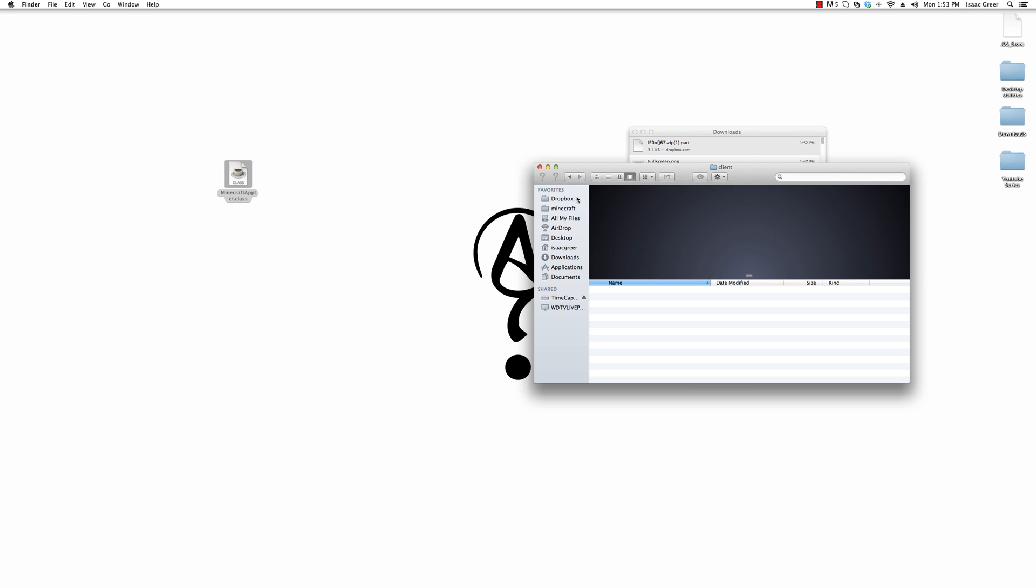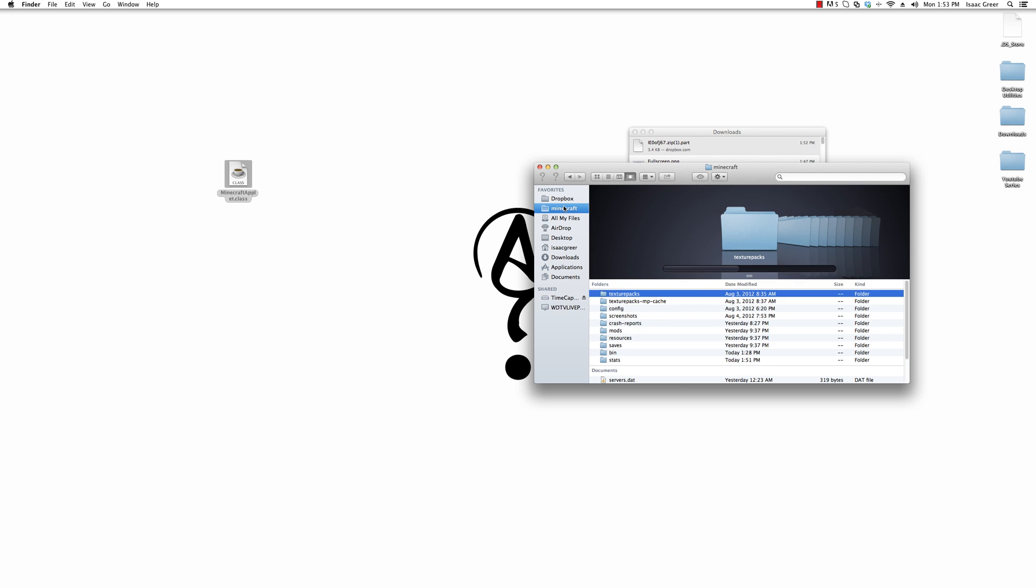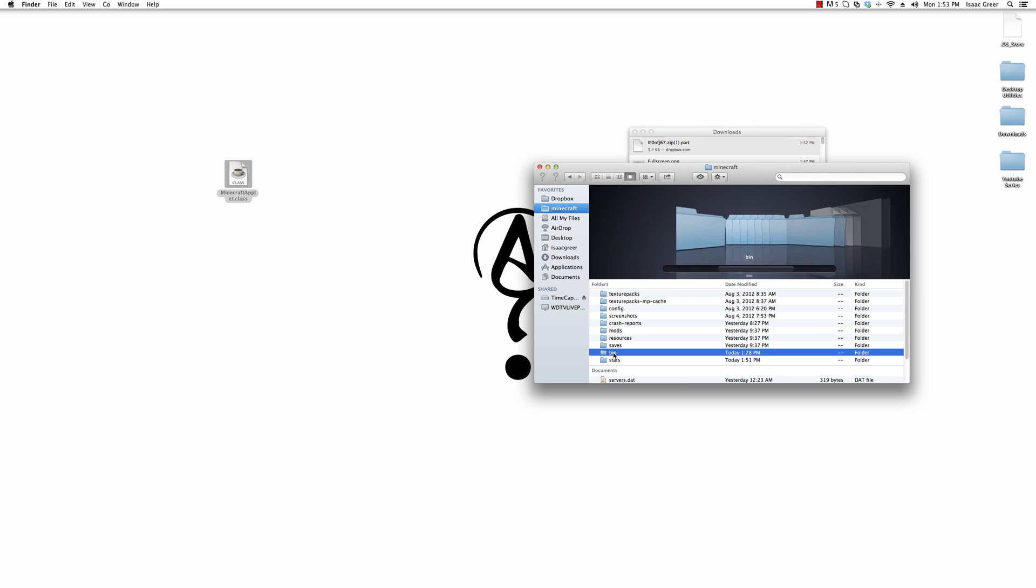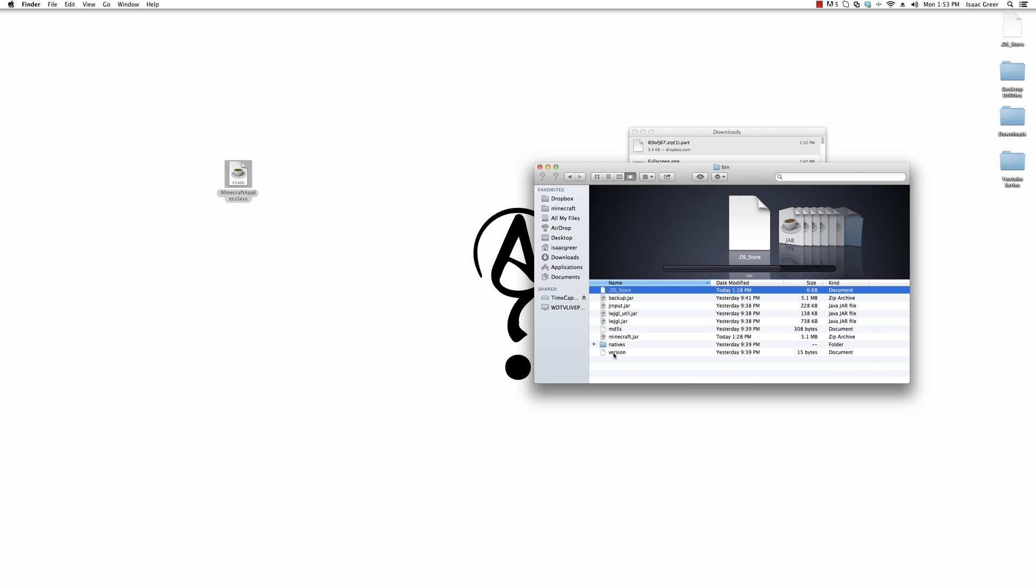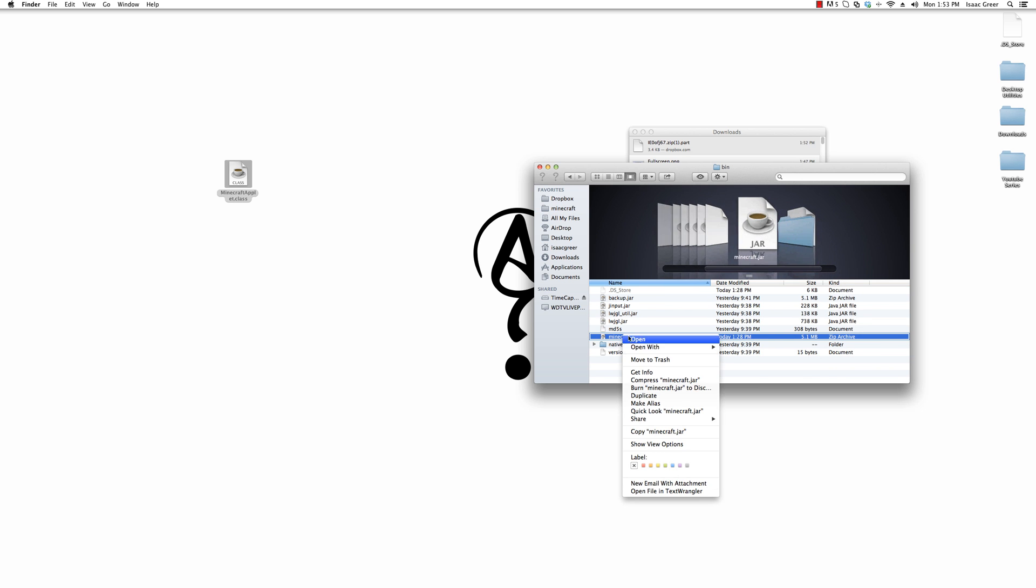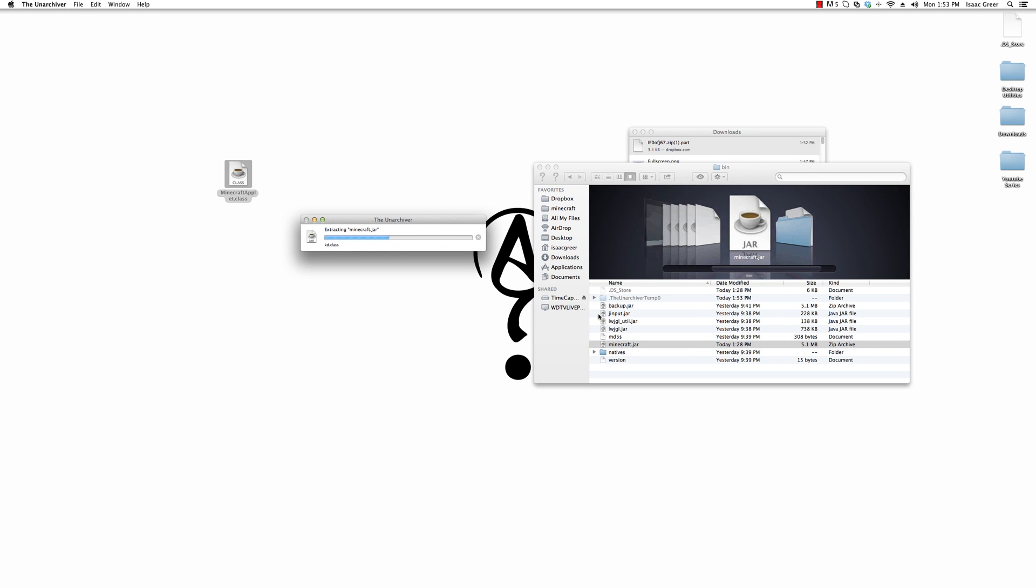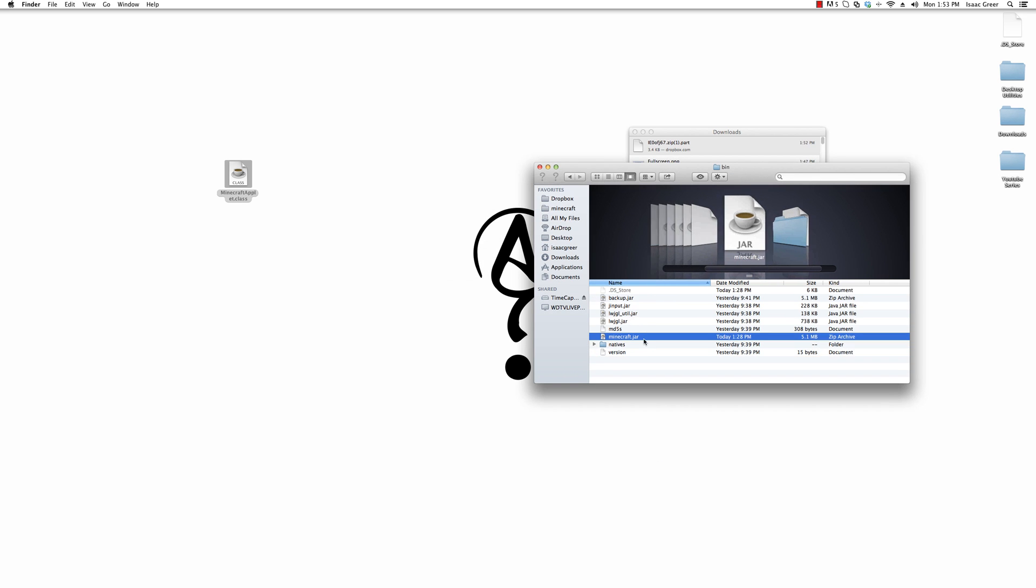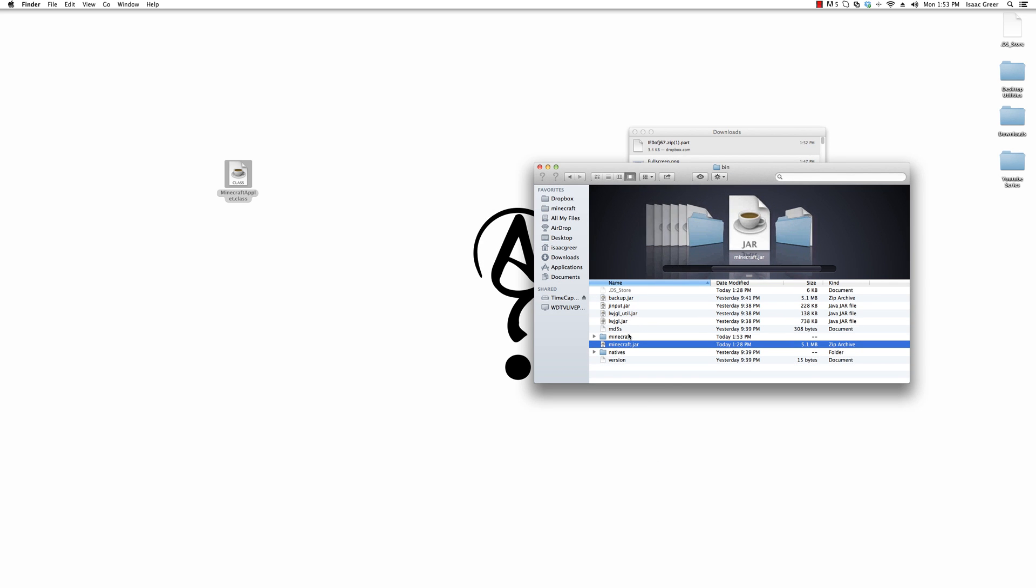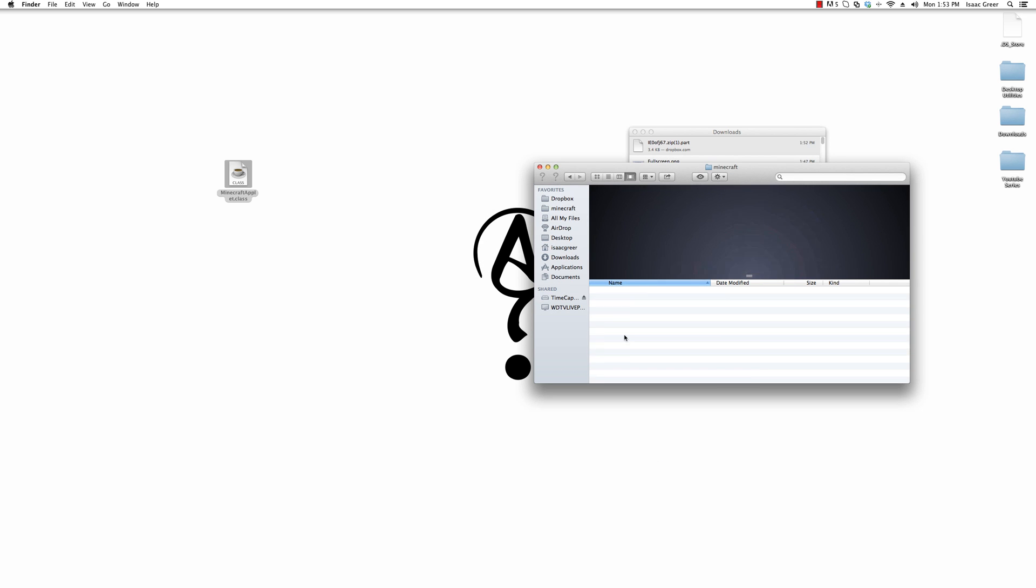We want to move that to the desktop. Then you want to go to your Minecraft folder, go to bin, and open your Minecraft dot jar up with the Unarchiver, as you've seen in my earlier videos.